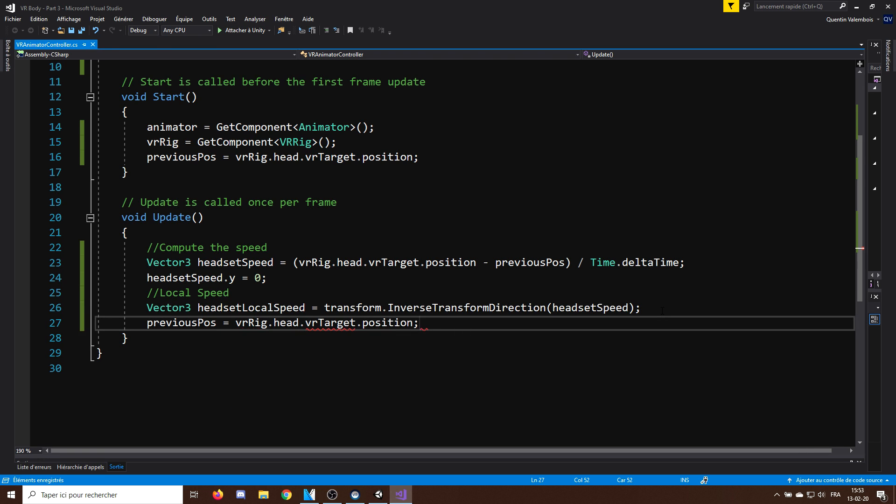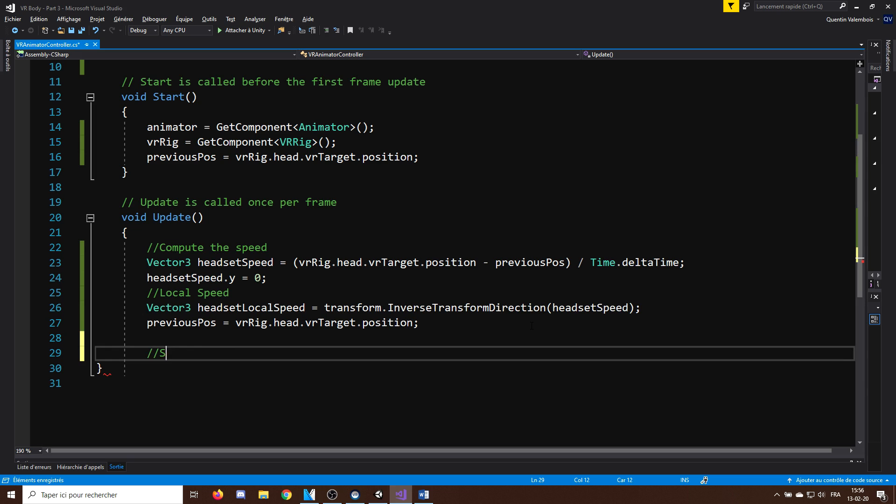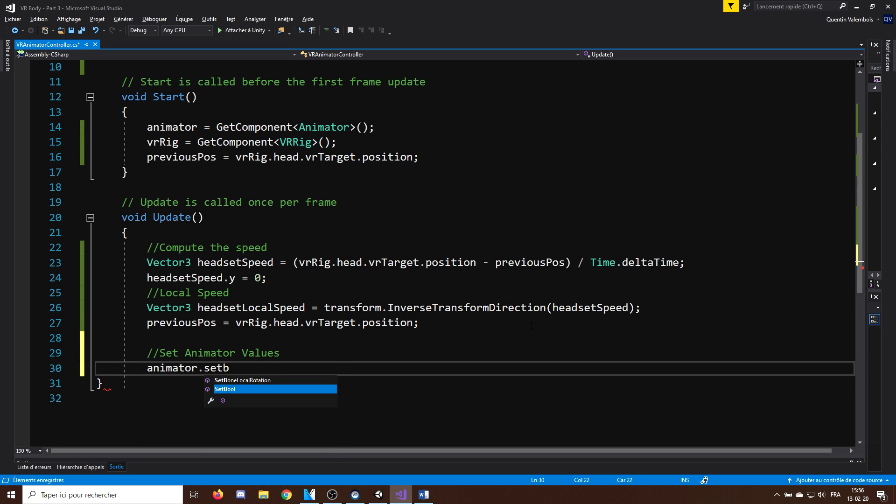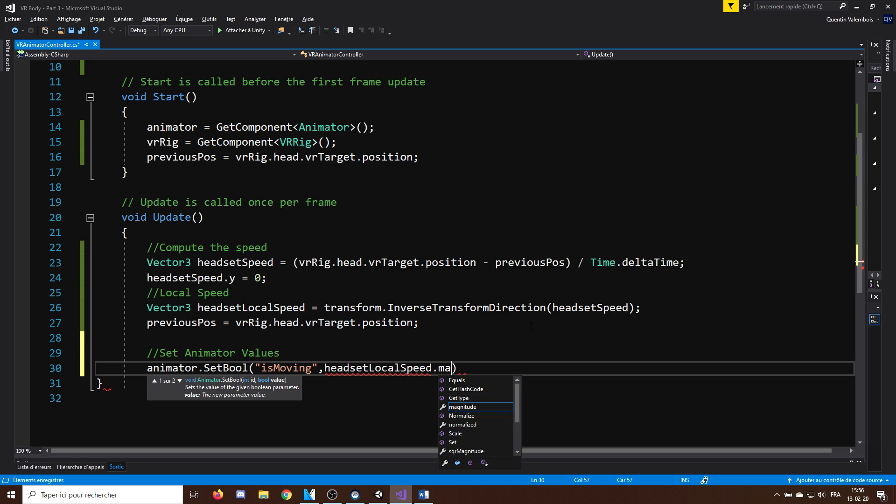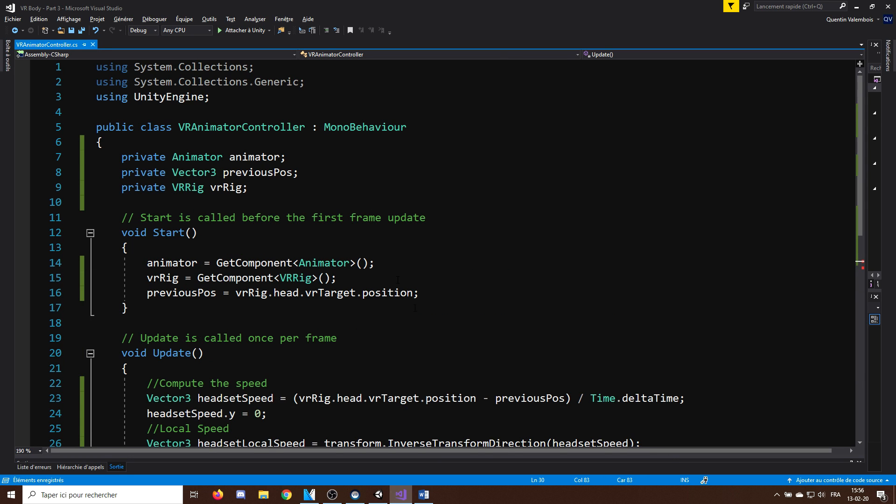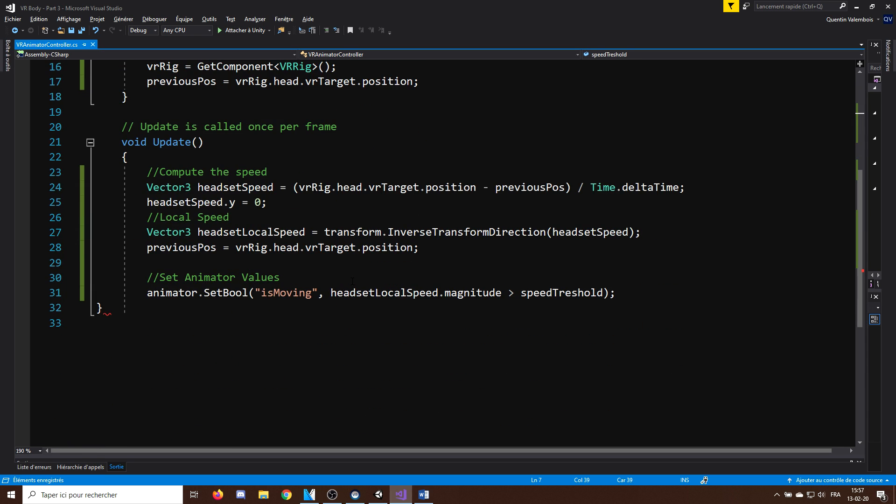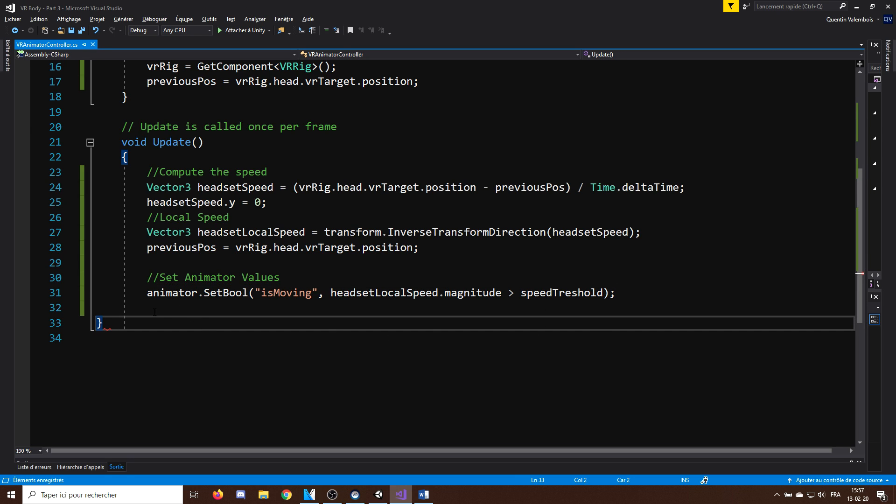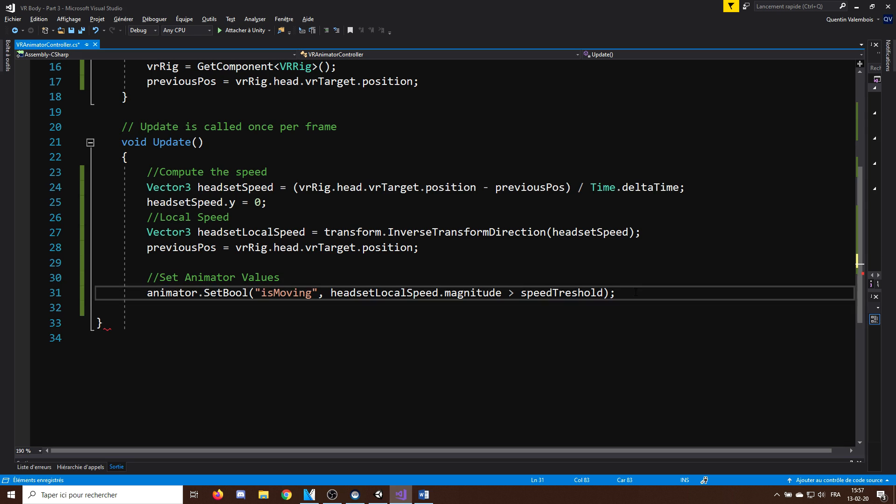Now that we have computed our local speed, it is time to set the value of the animator parameter we used earlier. So, to check if we are walking, I will check if the magnitude of the headsetSpeed is greater than a certain threshold value, that we can call SpeedThreshold, and that I will initially set as 0.1 and make it public so it will show in the inspector. So, if the speed exceeds this value, it will make us walk.